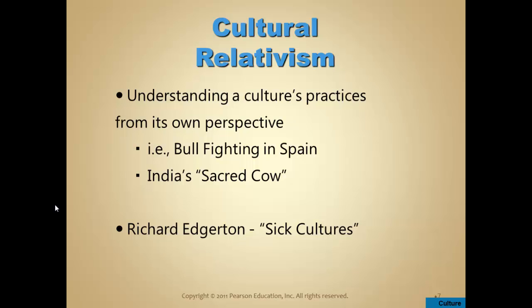Some people would consider male circumcision similarly — our tradition in the United States has been to remove the foreskin from male babies around the time of birth. Many believe this to be an anachronistic and barbaric tradition that begins the male's life with a trauma. Roughly 80 to 85 percent of males around the world are not circumcised. Circumcision isn't being practiced as routinely as it once was, but it's still quite the norm in the United States.